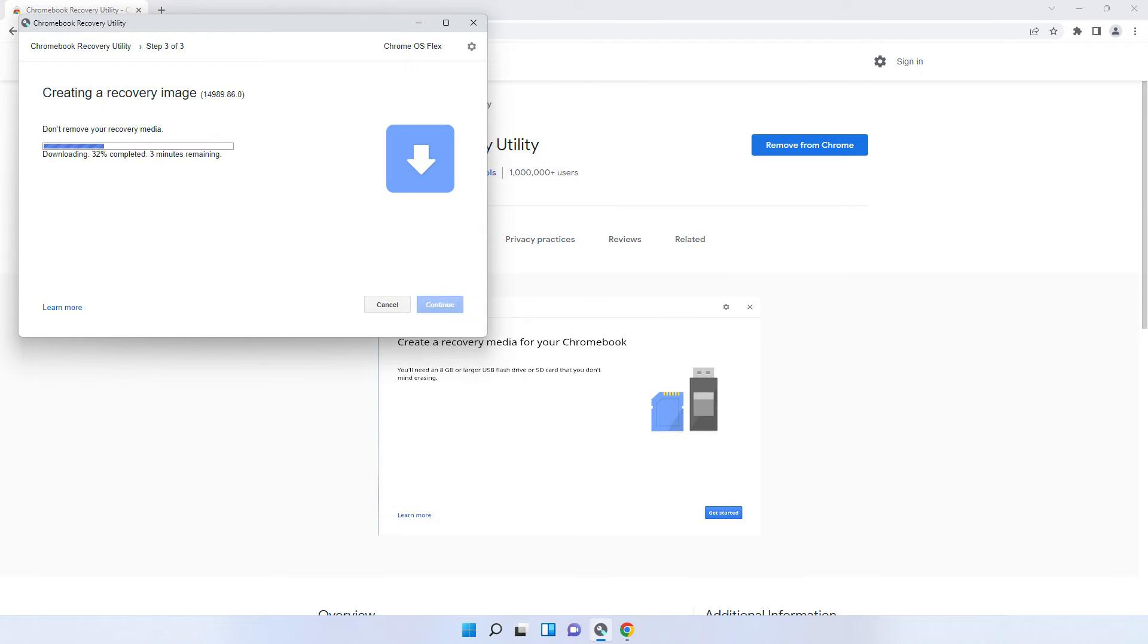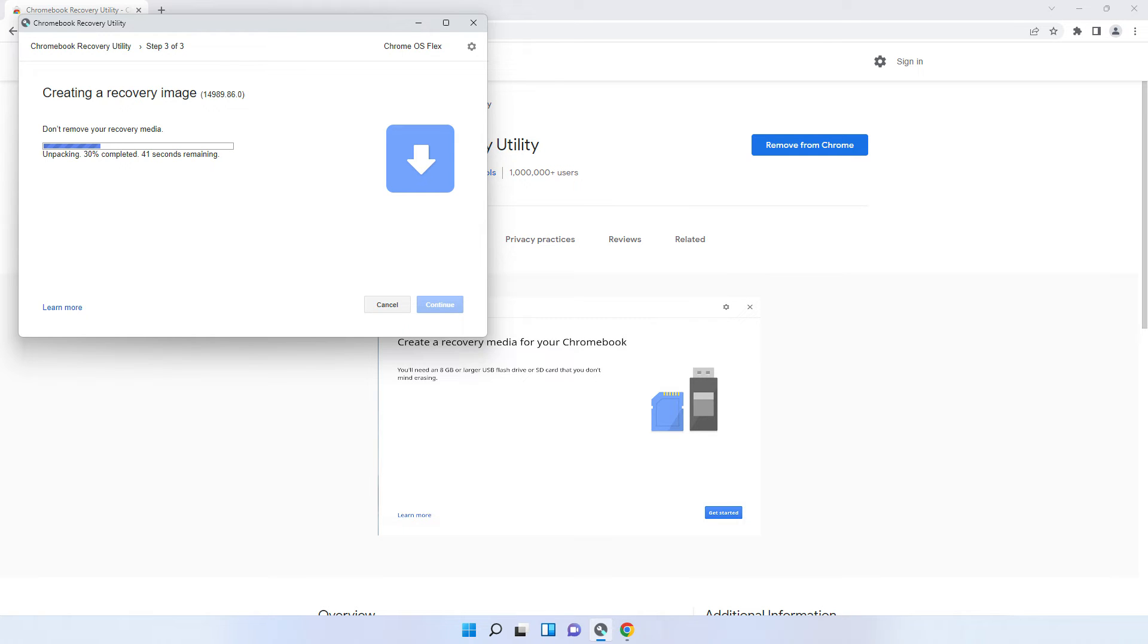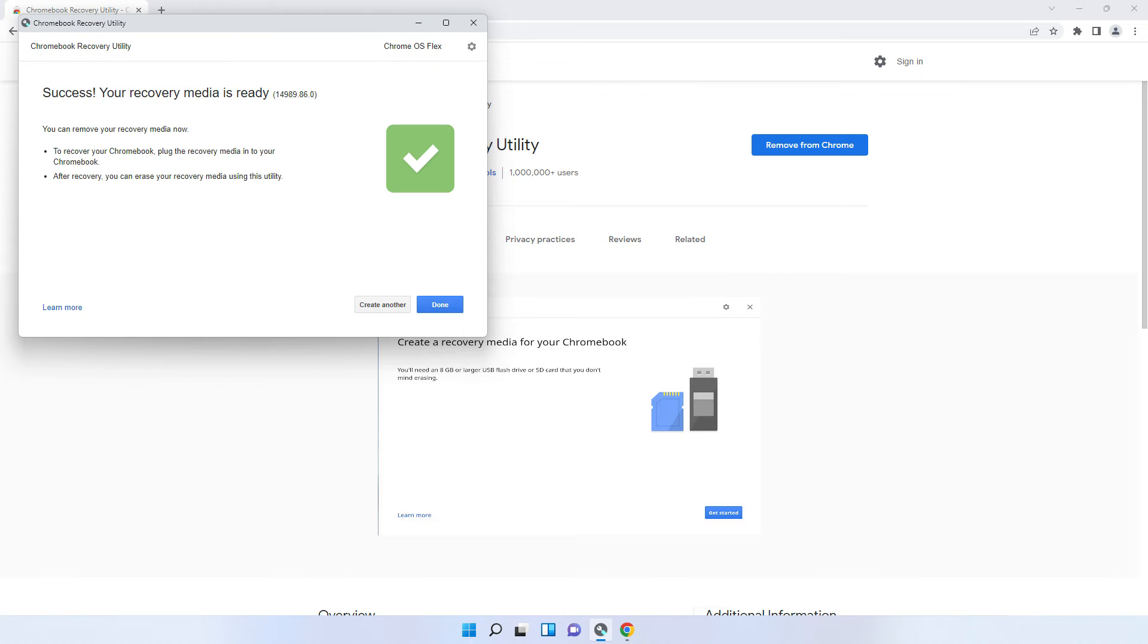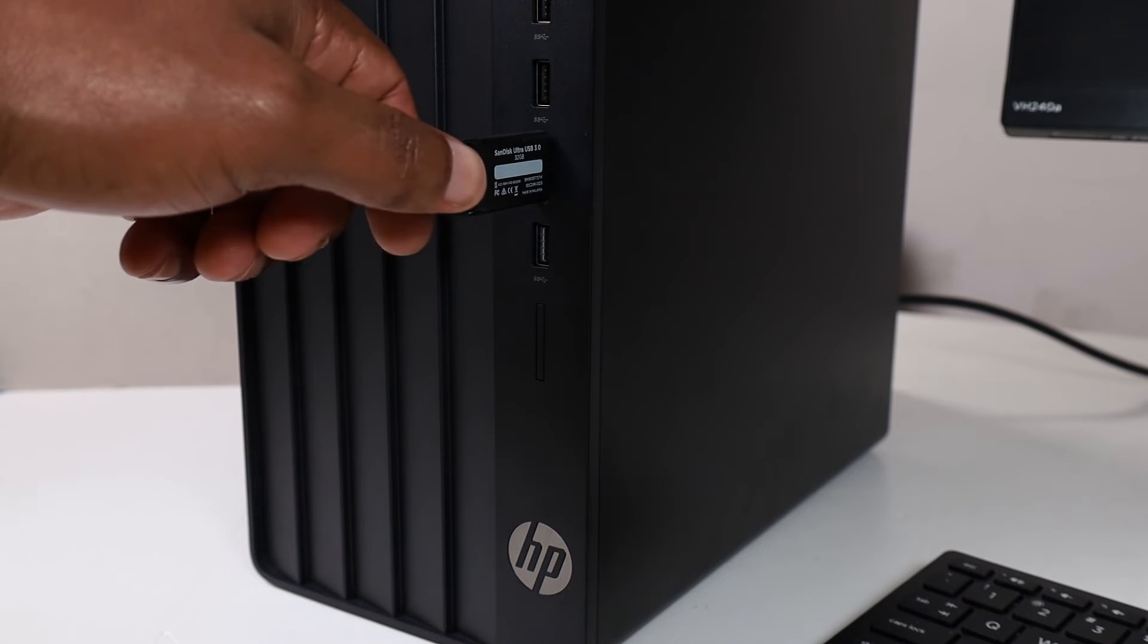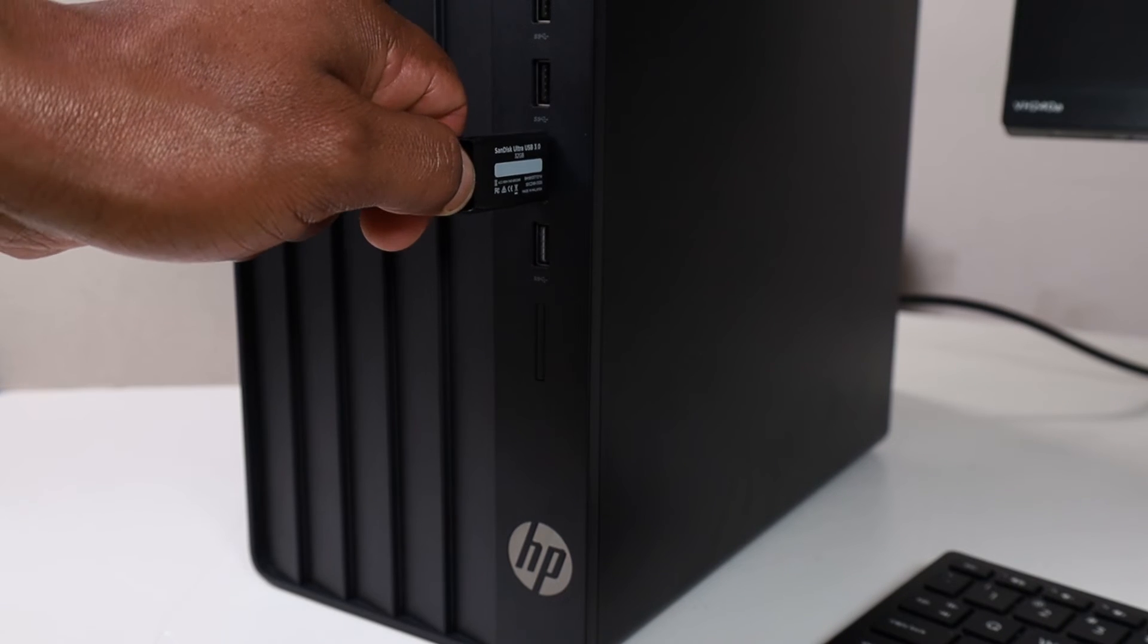During the process, it is normal for Chrome Recovery Utility to show unusual percentages. When you get a message that your recovery media is ready, click Done and remove your USB drive from the device.